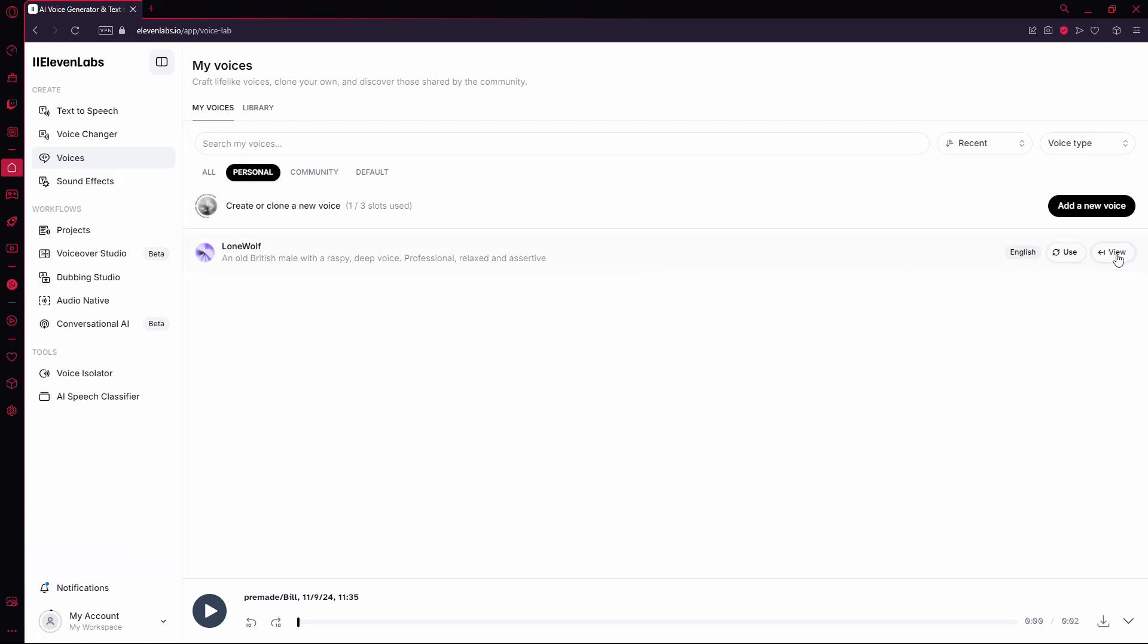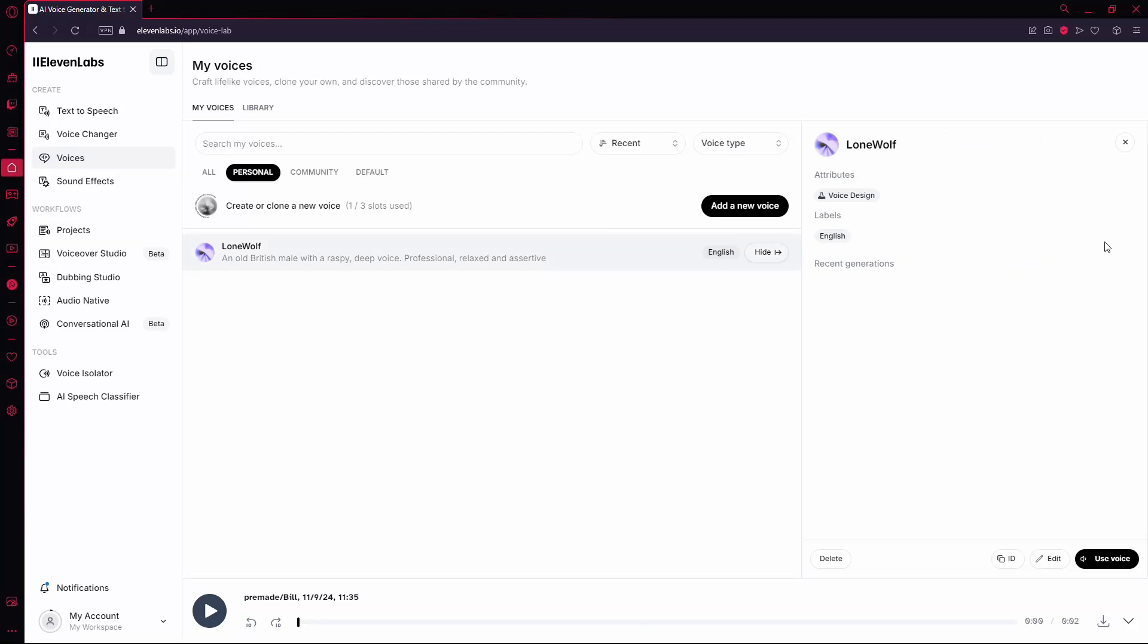locate the View button next to the specific voice you want to remove. Click on View and this will open up some additional options. Scroll to the bottom of the page where you'll see the Delete option.